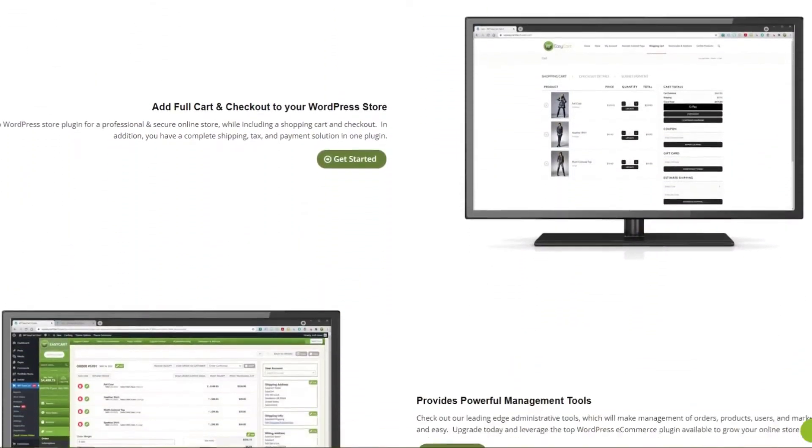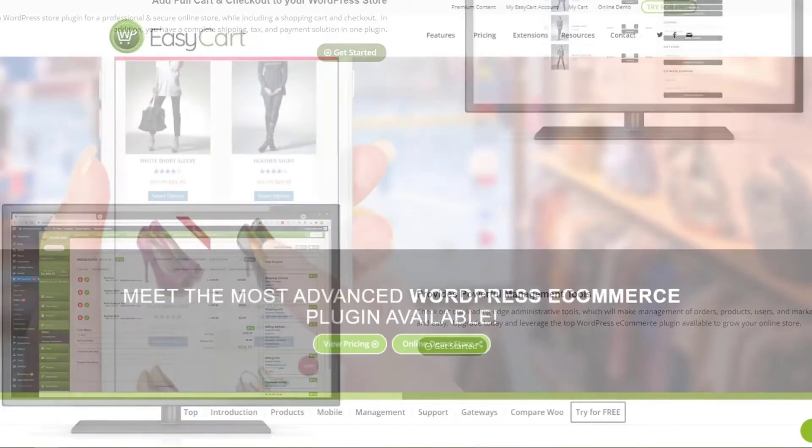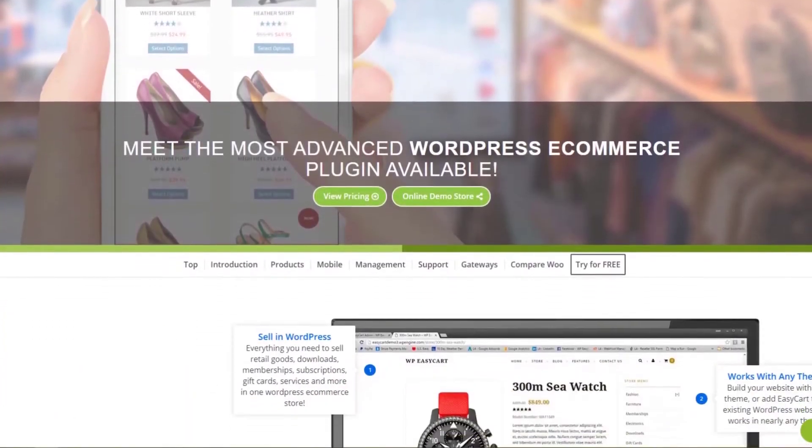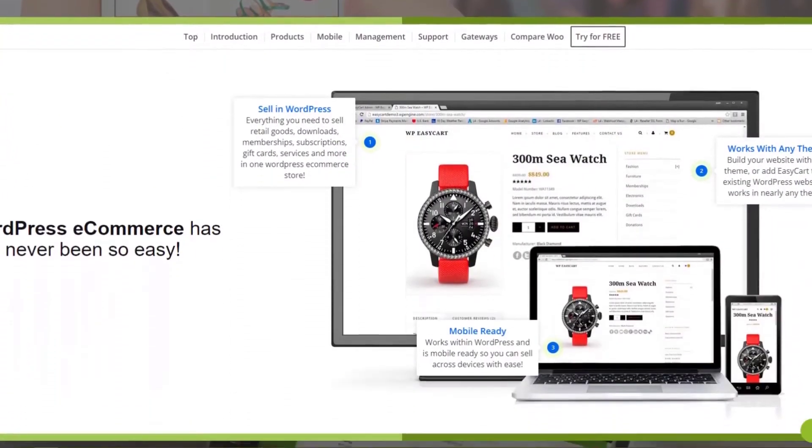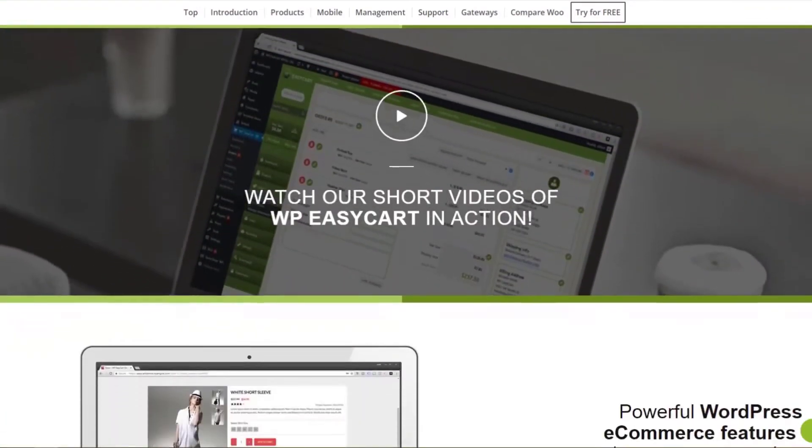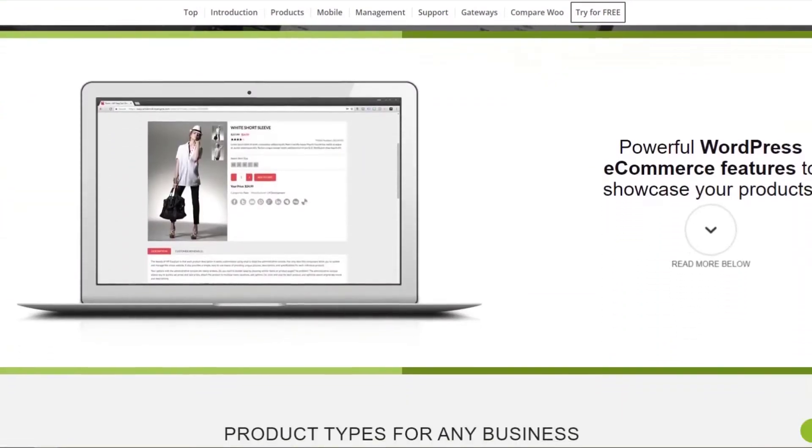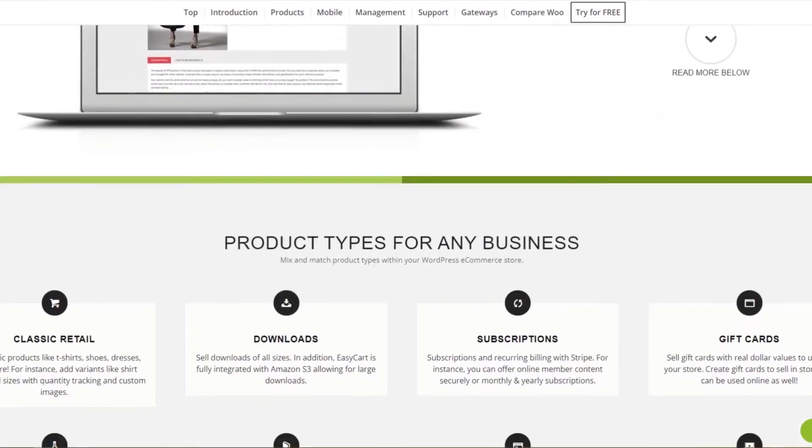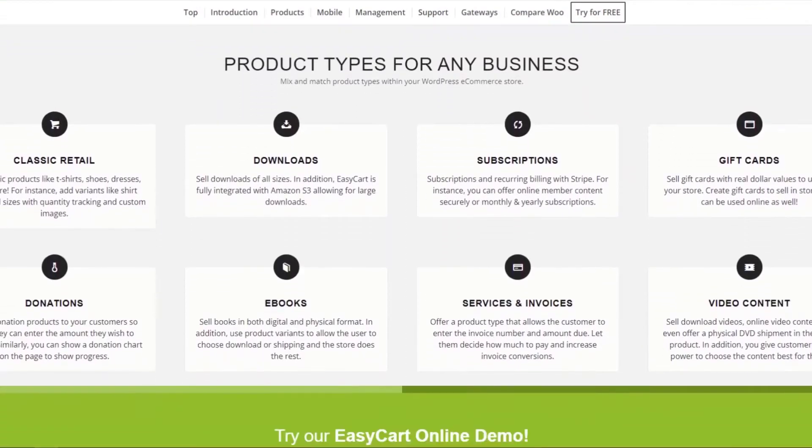From there, you can customize your cart with their simple design options. The free version integrates with several payment gateways, including Stripe, Square, and PayPal payments all in one cart.